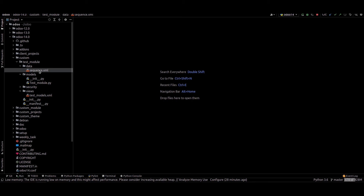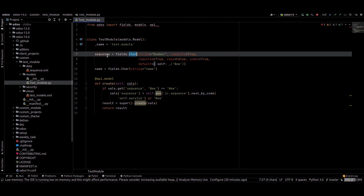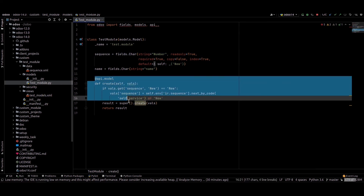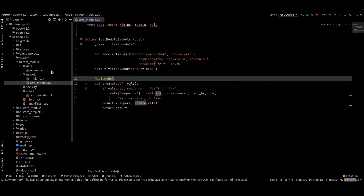Inside this test module model, I just created a char field for the sequence and wrote the code for it. After defining this function, we need to create a record for it inside the XML file.